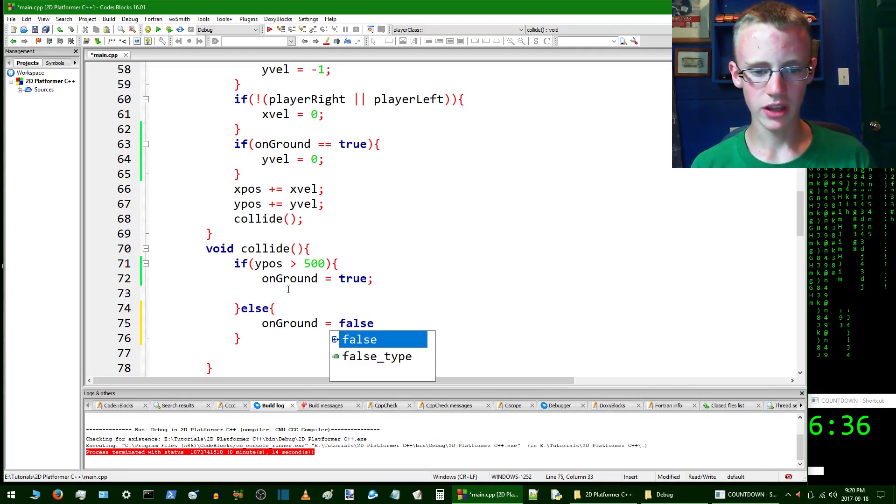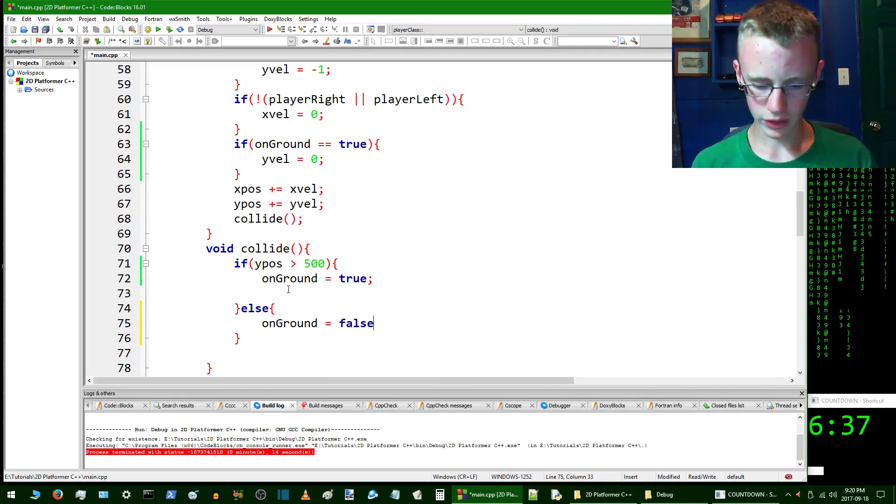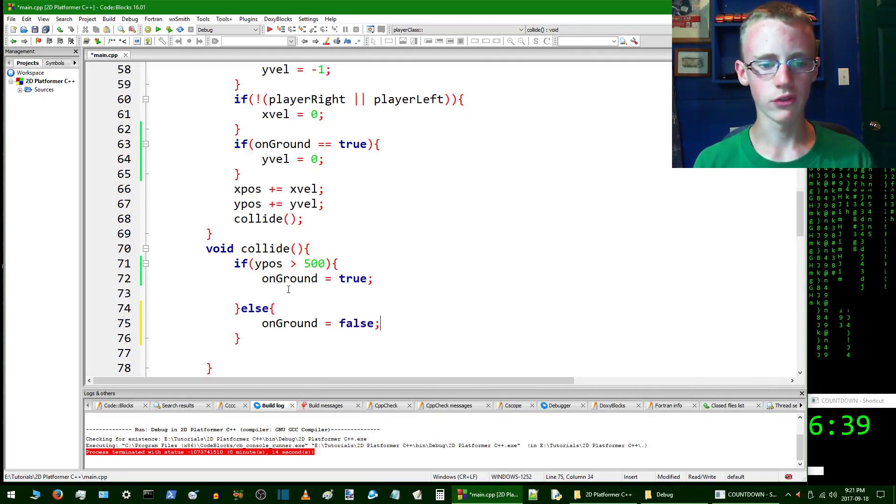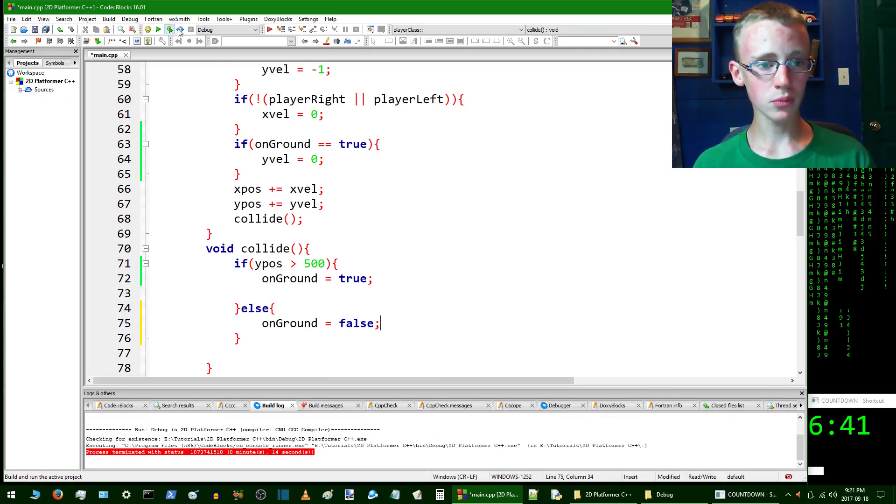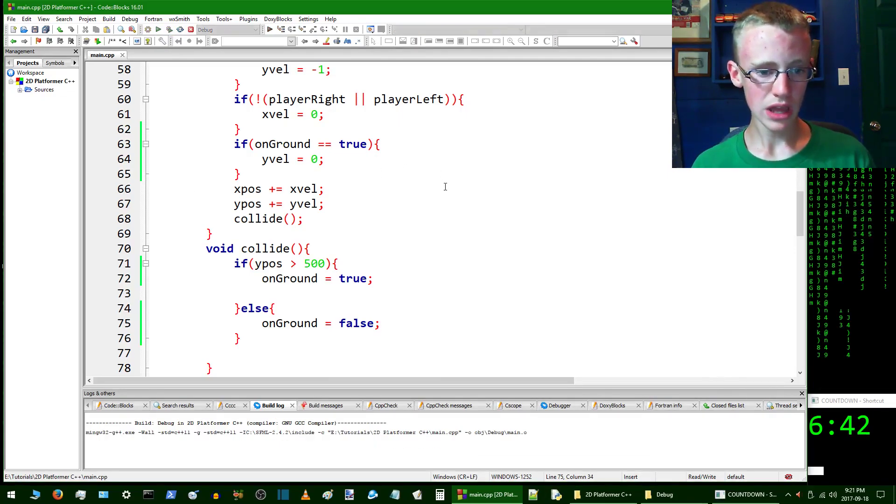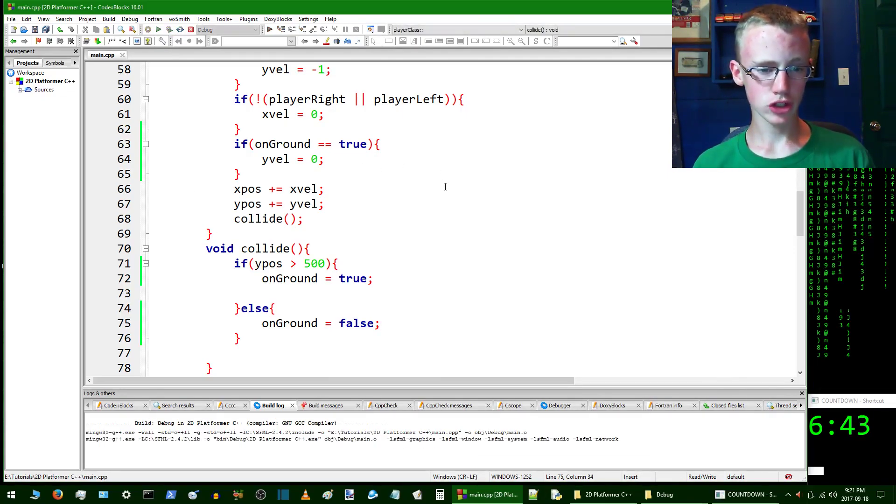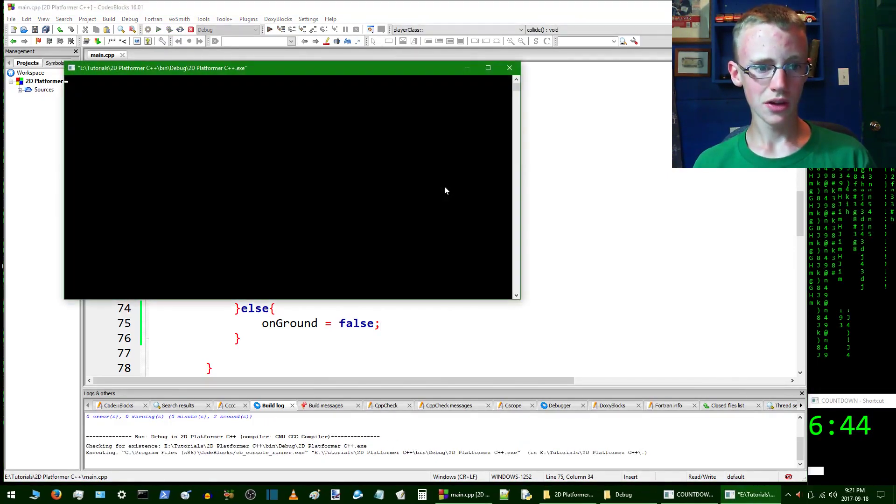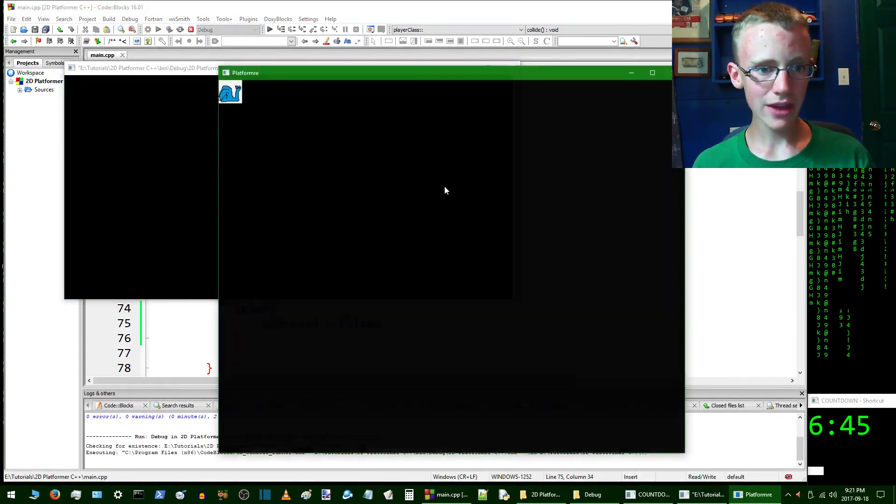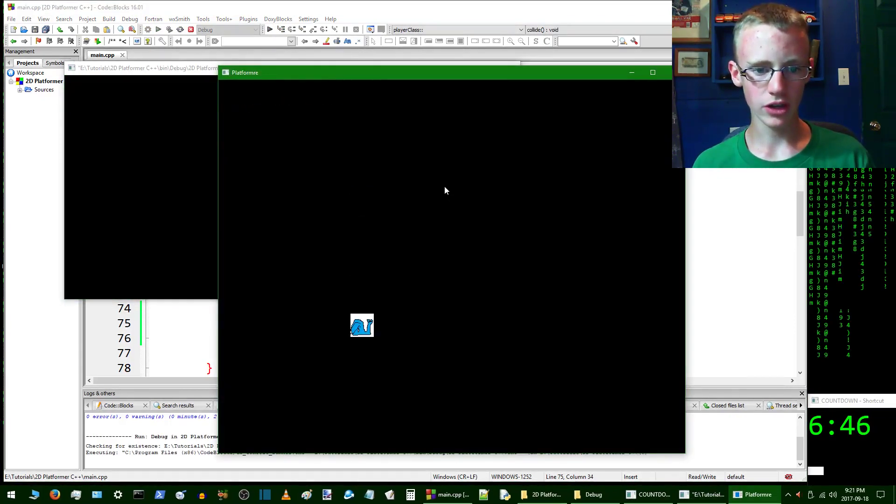This way our snail is not going to be stuck infinitely on earth. We want the snail to fly. Compile and run. Now we should have a snail that can run up and down like a good snail should.